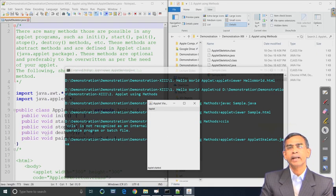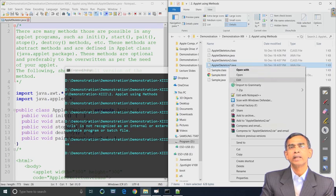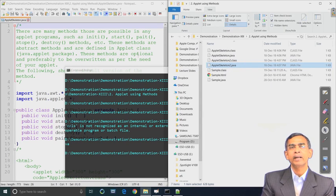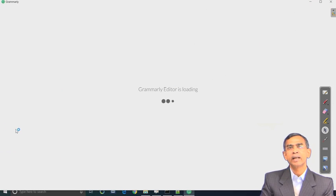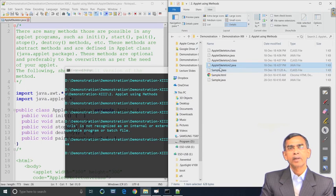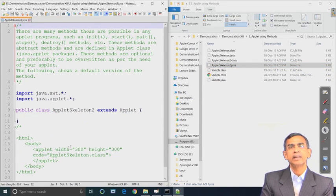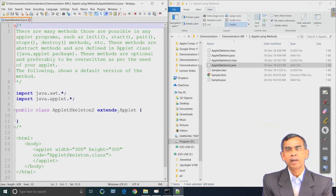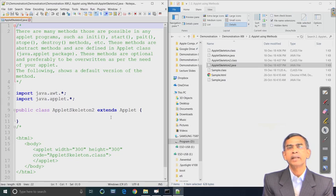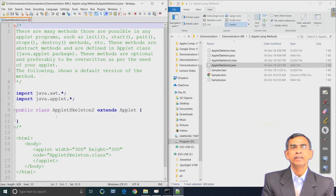Here we have overridden the methods although there is no code. But we can also write an applet program without any code itself. I just want to comment all these methods out. This is also one applet program - however this program does not have any method definition, but still it is usable. This is the HTML file hosting this applet skeleton class.